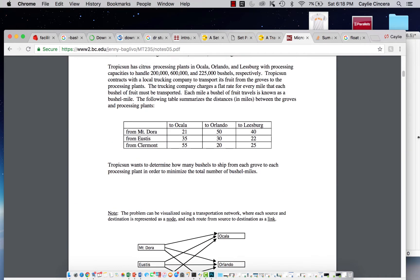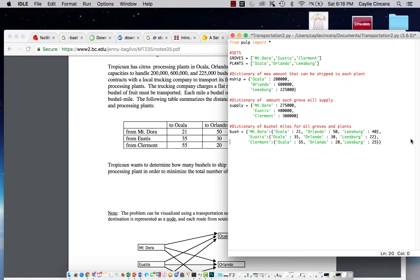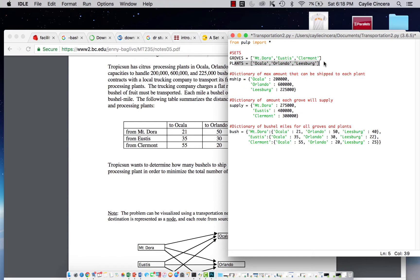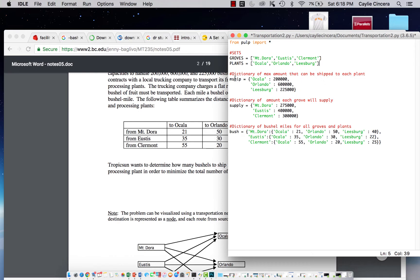So I already have these sets and dictionaries written out because I don't want to sit and type that all out, but I'm going to go through and explain them all. So these are the groves, these are the plants, those are just lists in Python.